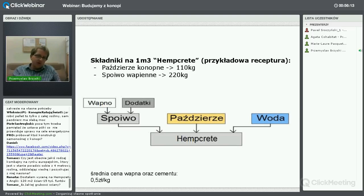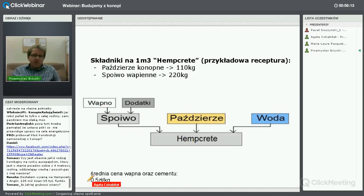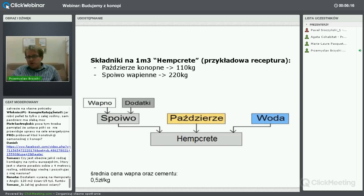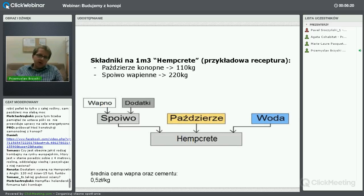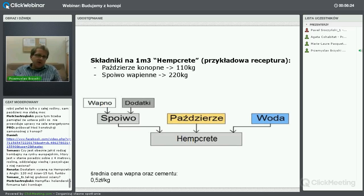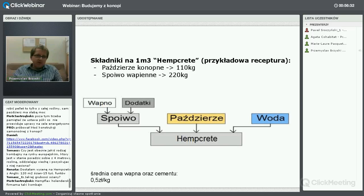Z paździerzami jest różnie – dopóki jest pewien monopol na pazierze konopne, musimy za nie zapłacić. Ale gdybyśmy mieli dostęp do nich jak do słomy zbożowej, która jest odpadem zalegającym u rolników, to byłby to materiał darmowy albo bardzo tani. Im więcej materiału na rynku, tym byłby on tańszy.